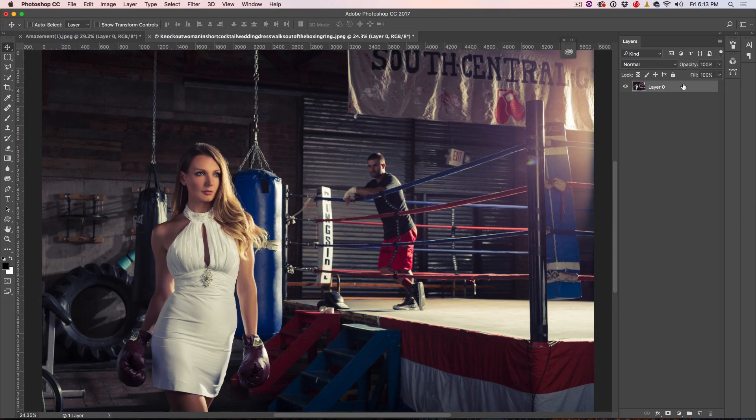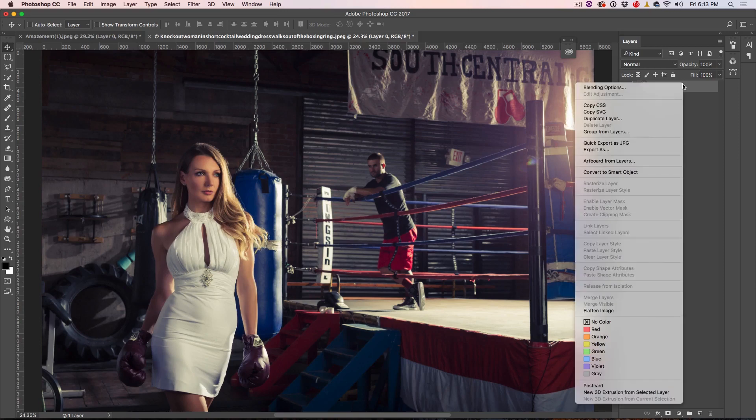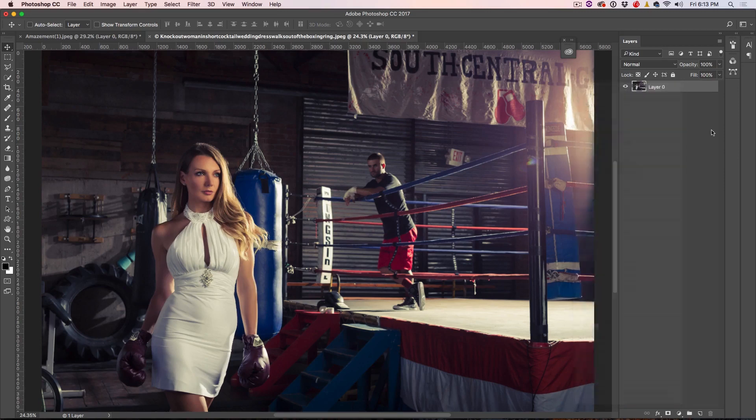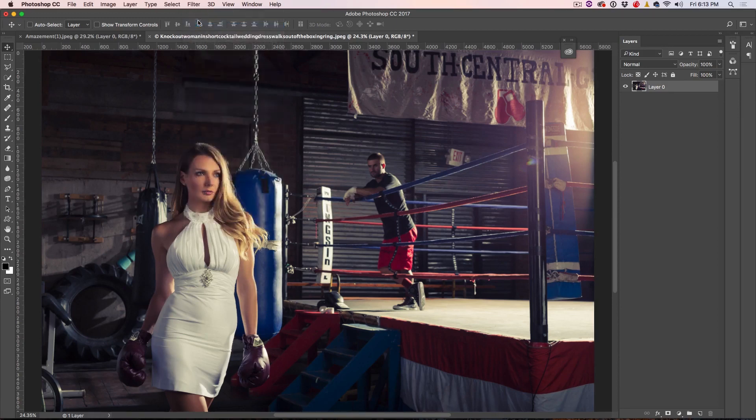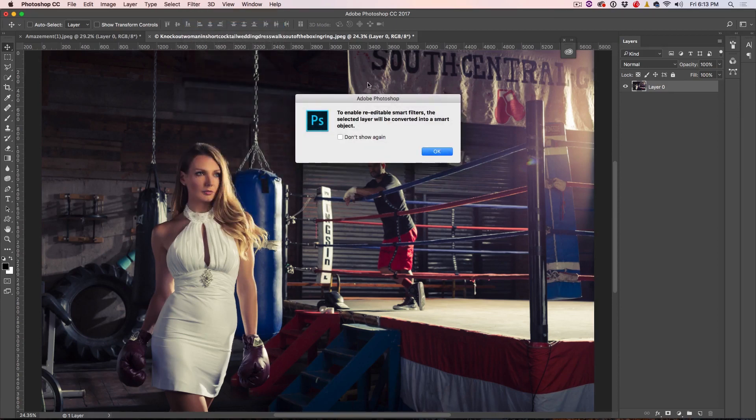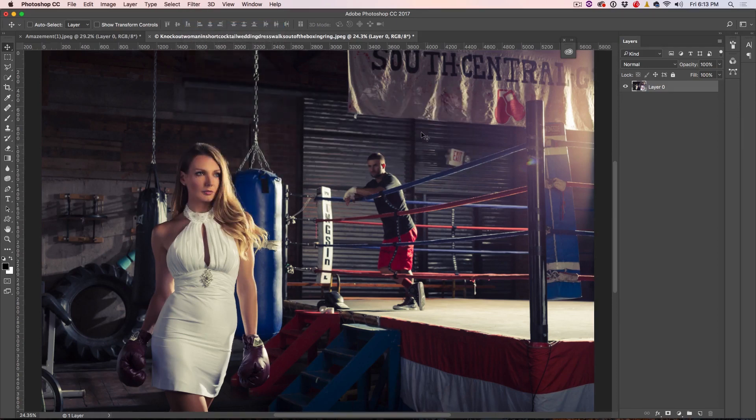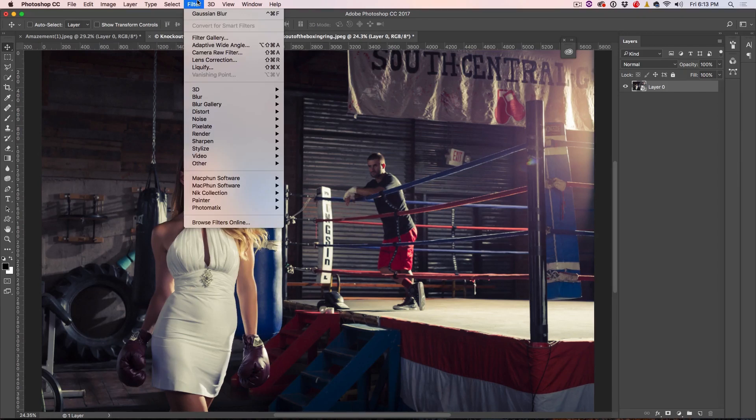So, let's do it once again, we can right-click and we can convert to Smart Object there, or if you want, you can go under the Filter menu, you can convert for Smart Filters right here. And this will do exactly the same thing, but it just enables you to do it all from one menu.